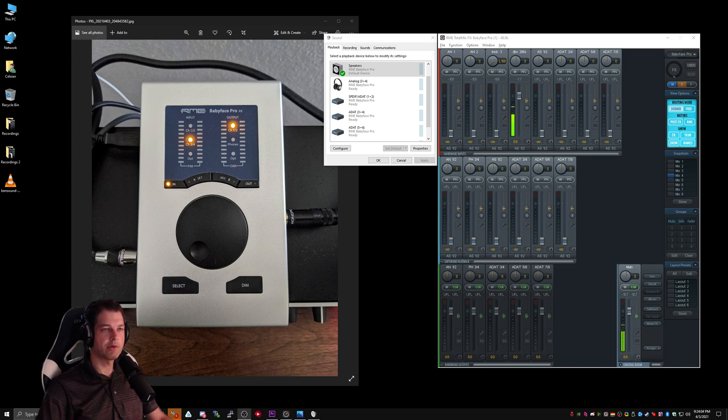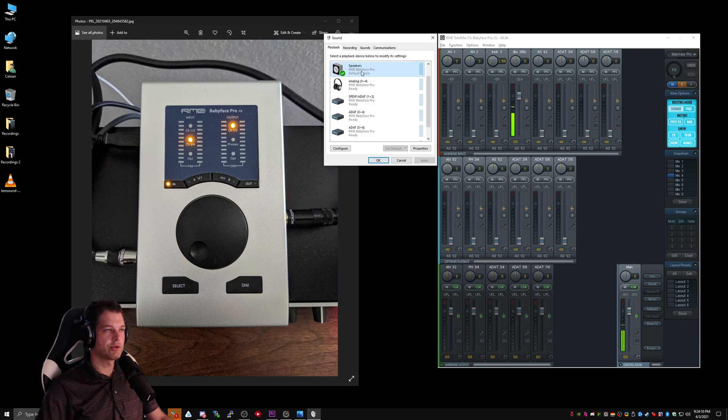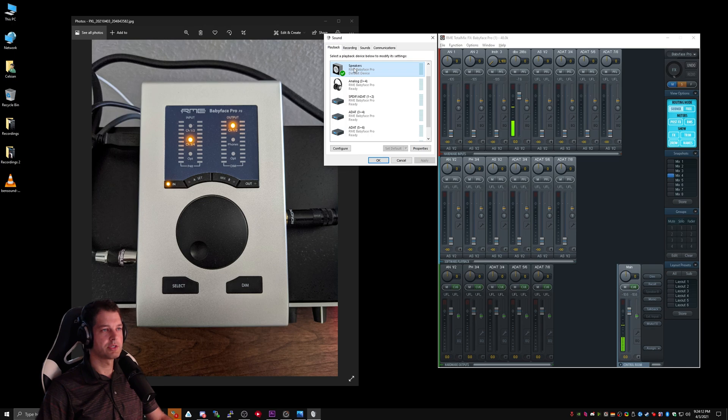Now that I can monitor my microphone in real time, it would be nice if I could hear my Windows audio through my monitor as well. Earlier, we set my playback to speakers for RME Babyface Pro, which we know is Analog 1-2.